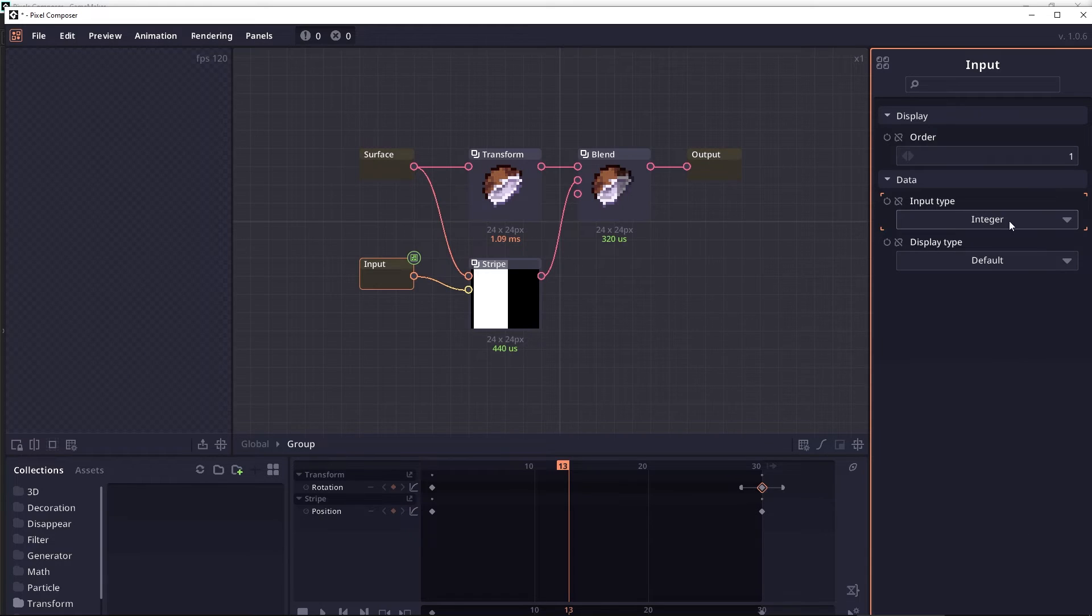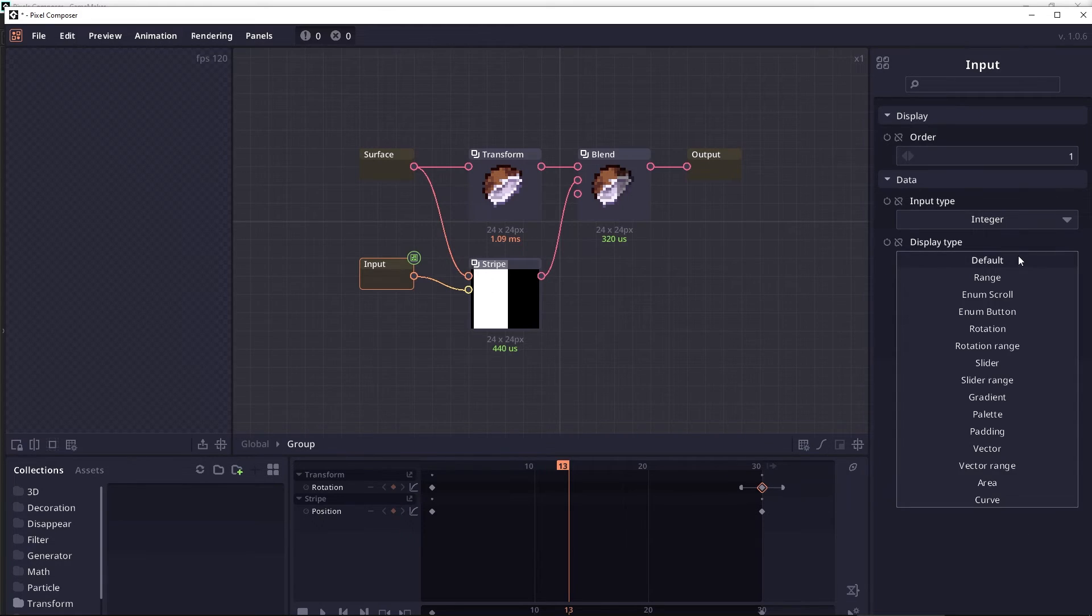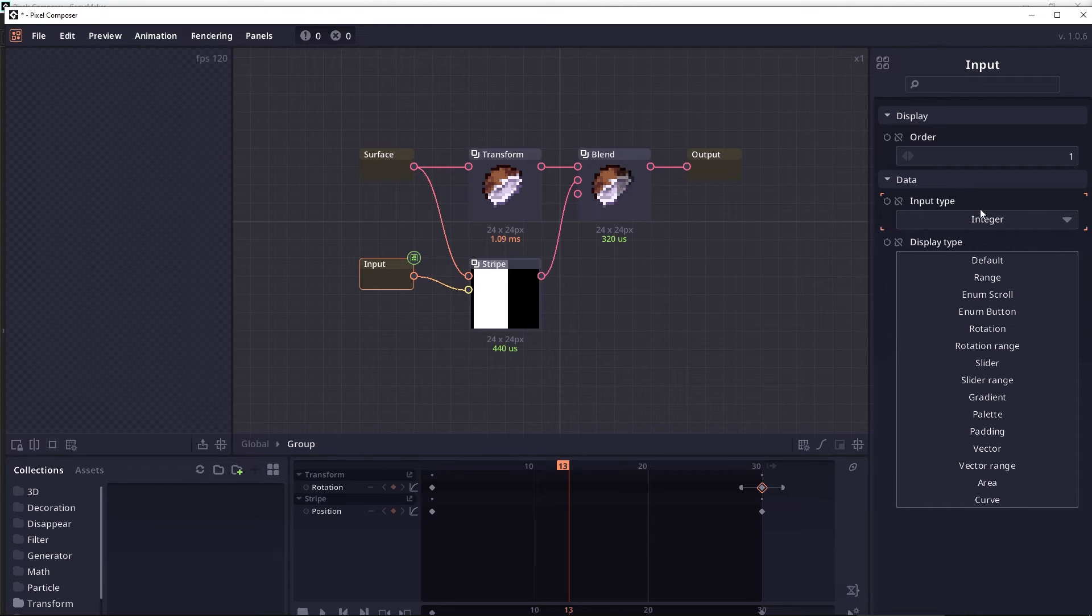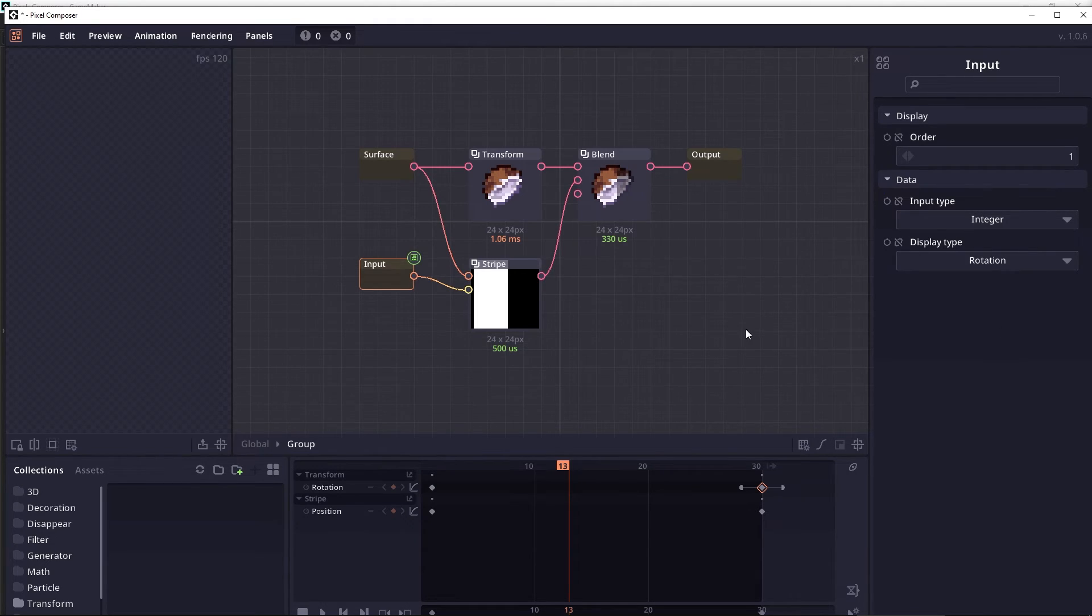For example, when you are selecting input type integer, there is still a choice for you to select gradient or palette, which should not be possible and this should be fixed in the next version. But right now, you can select, for example, make an integer display as a rotation.